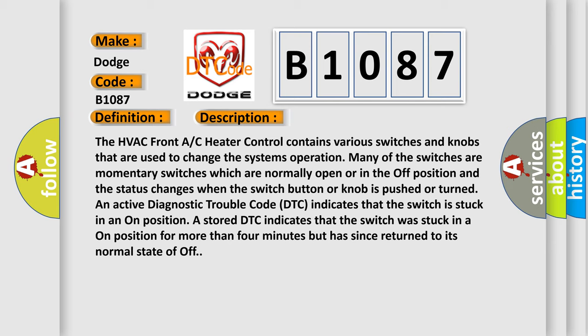An active diagnostic trouble code DTC indicates that the switch is stuck in an on position. A stored DTC indicates that the switch was stuck in an on position for more than four minutes but has since returned to its normal state of off.